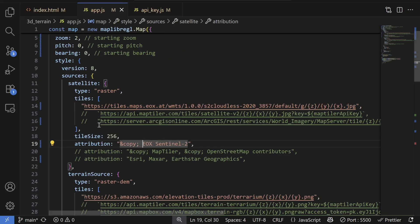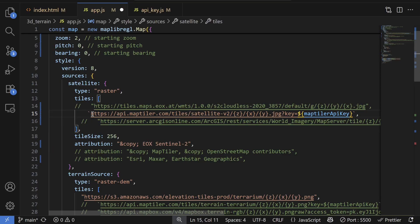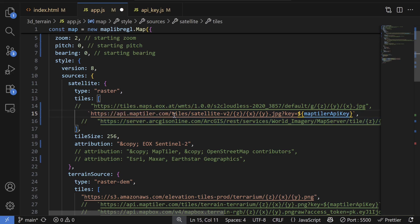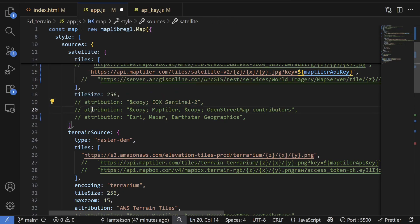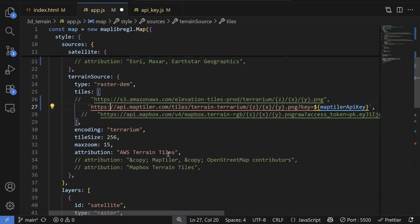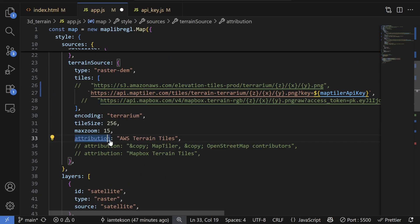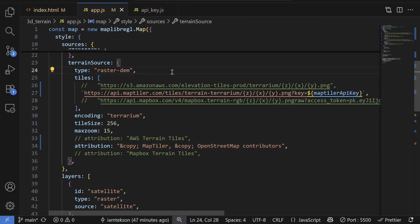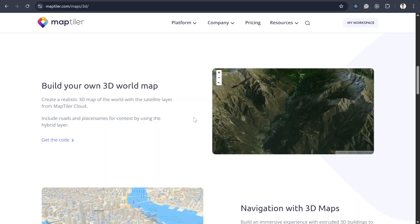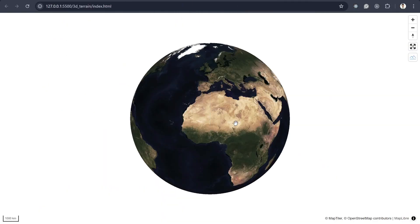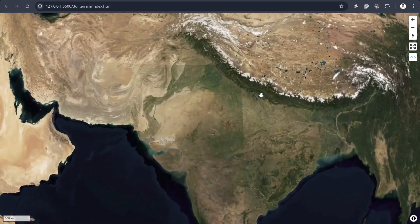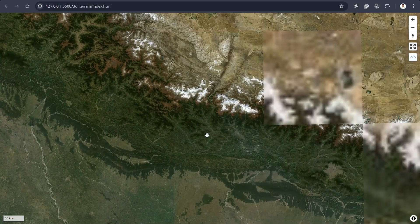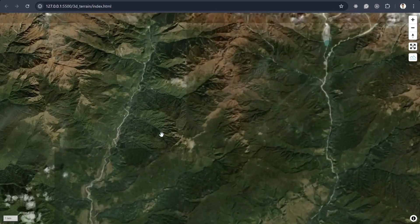For example, if I want my MapTiler tiles, then I need the MapTiler satellite imagery using this link and then maybe I'll also fix my attribution. And then for the MapTiler, I'll choose MapTiler and attribution to MapTiler. And if I save it, you'll see the MapTiler map in here. So basically this satellite map is from MapTiler. And then this terrain surface is also from MapTiler.